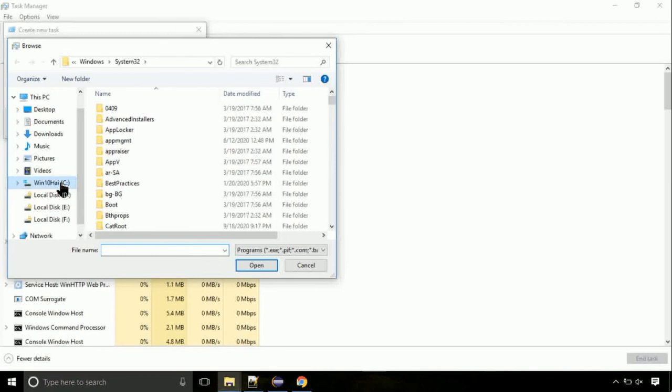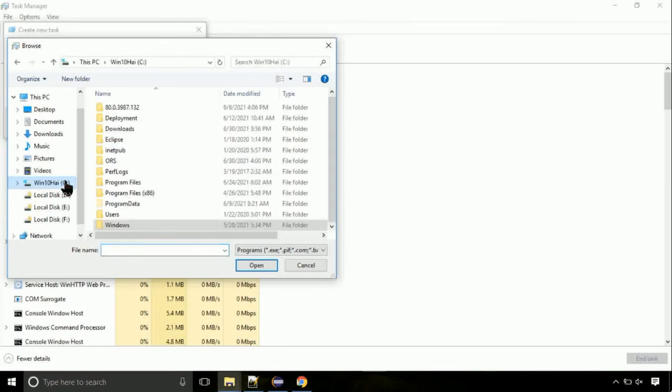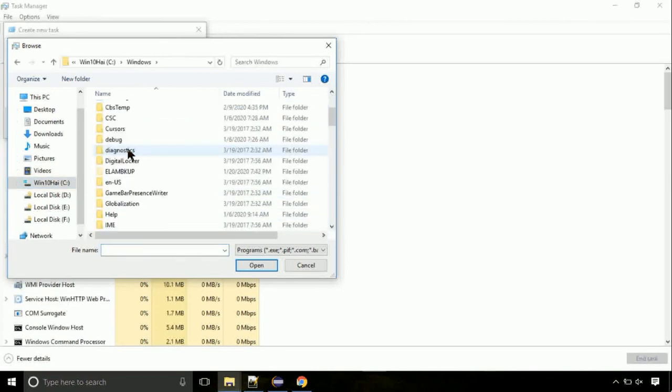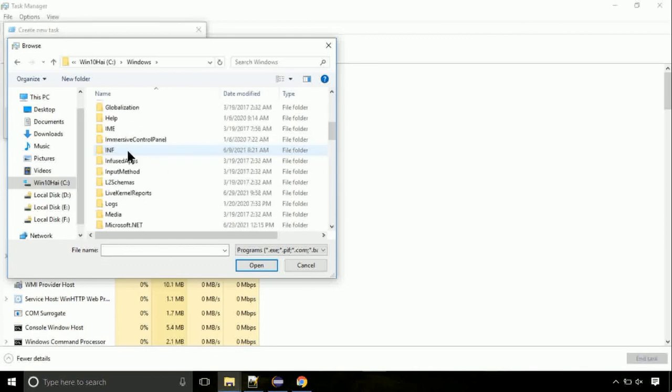Now, follow my screen. Again, move to C folder. Then go to system32 folder.